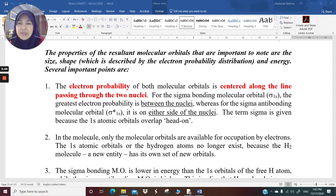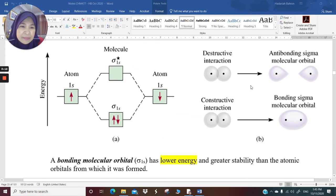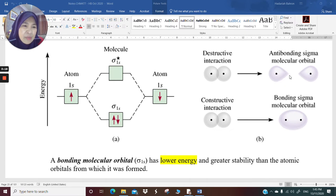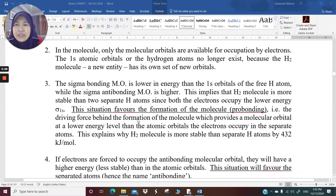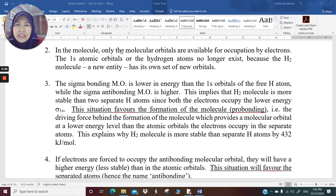The term sigma is given because the 1s atomic orbitals overlap head-on or head-to-head. For the bonding molecular orbital, you have more electrons between the two nuclei. For the antibonding molecular orbitals, you get more electrons outside of the space between the two nuclei. Number two: in the molecule, only molecular orbitals are available for occupation by electrons.